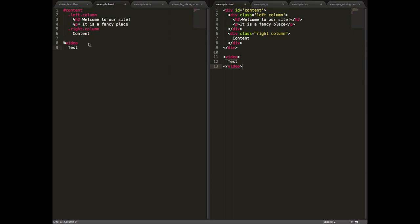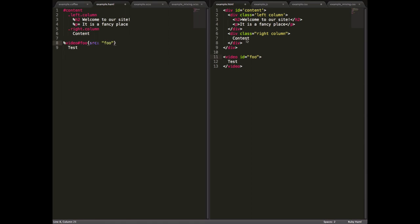You can put classes on things, so for example, video foo would be a video id equals foo, like so, and you can even put attributes on things. For example, I could go source foo, and that would say source equals foo, like so.